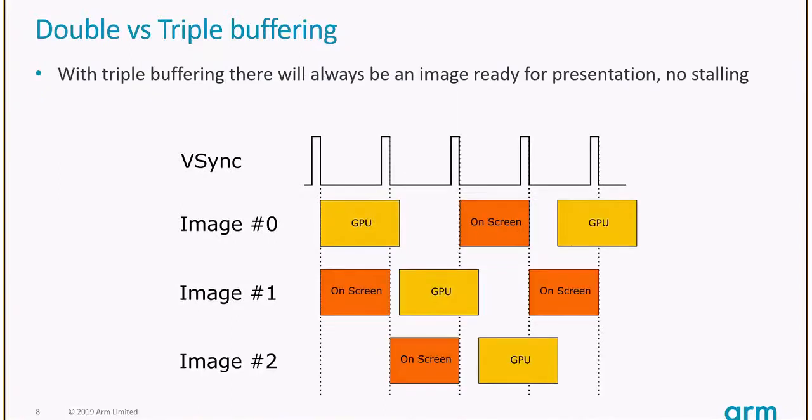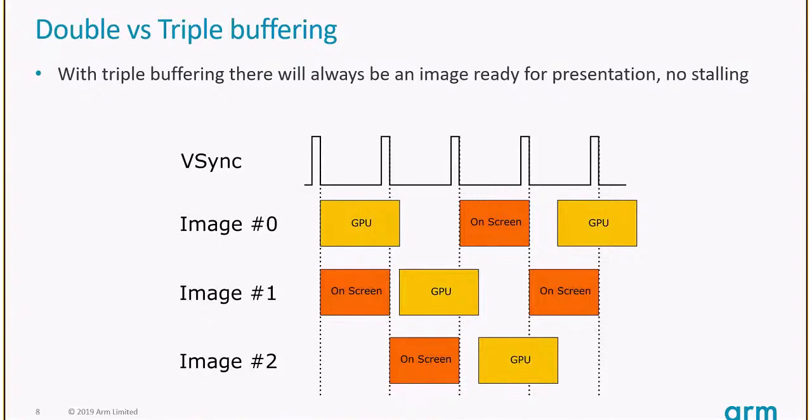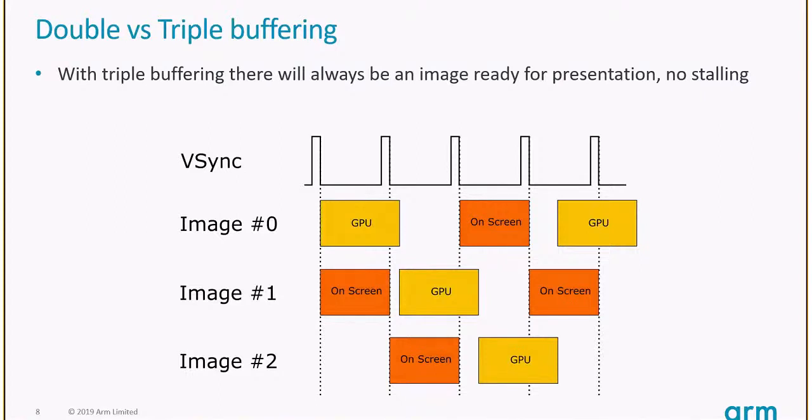The solution is to move to triple buffering. You add another image ready to be rendered to. Image zero misses Vsync, but there's always an image ready to be acquired, so the GPU can start rendering that. Just by changing the number of swap chain images, we can achieve a frame rate from 30 to about 50 FPS.